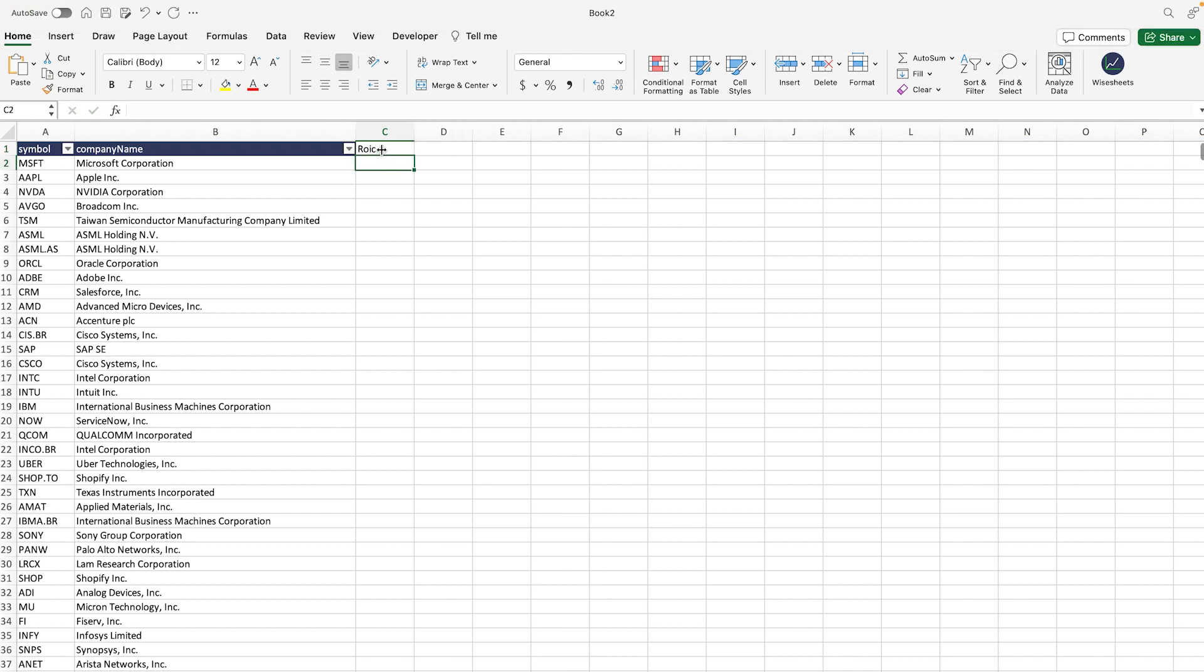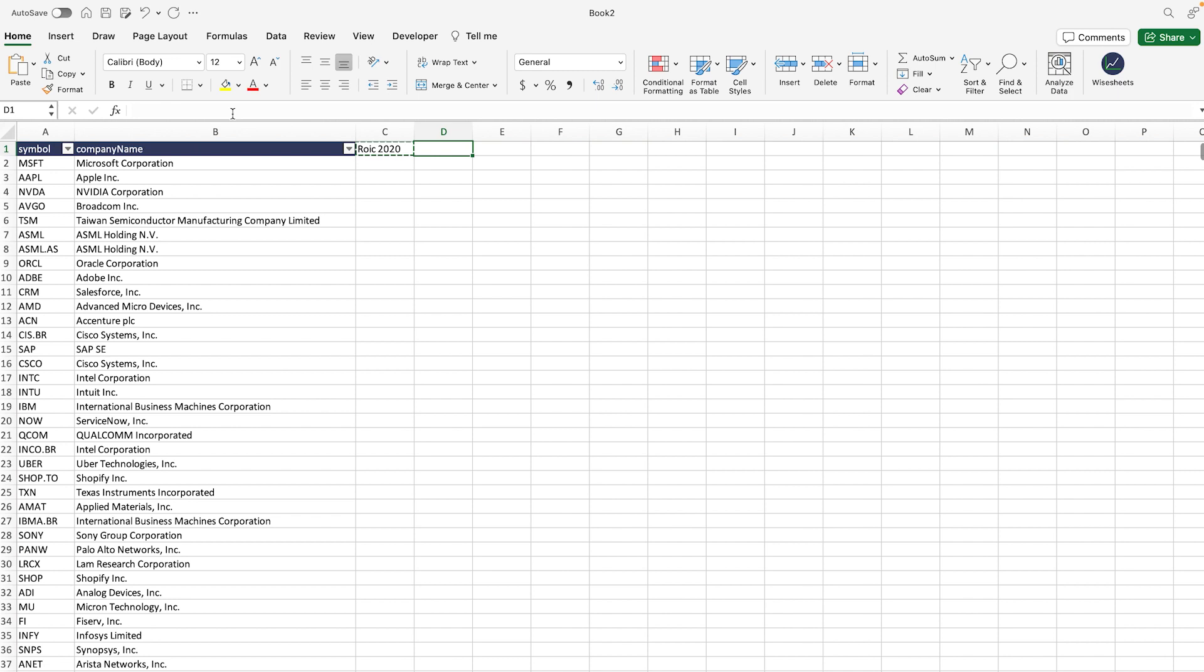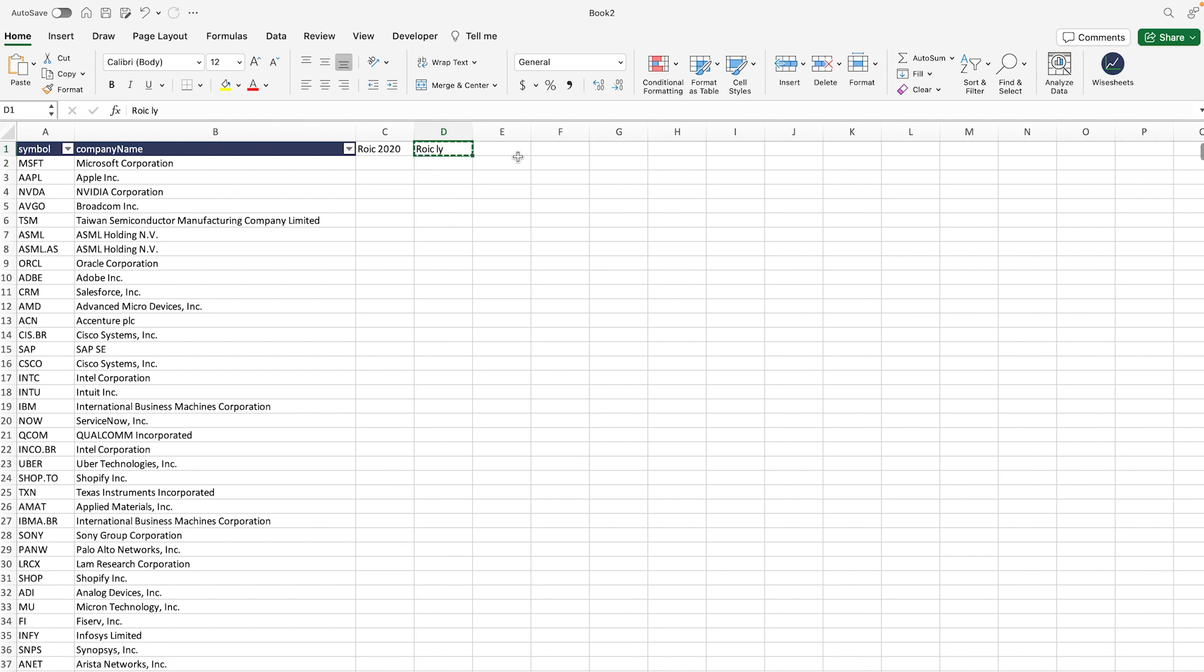How do you do that? Well, you just enter ROIC and you have to select the time period that you would like to get this ROIC from. One of the time periods could be yearly, so we could get the value for 2020. We could also get the value for the last fiscal year of data available.